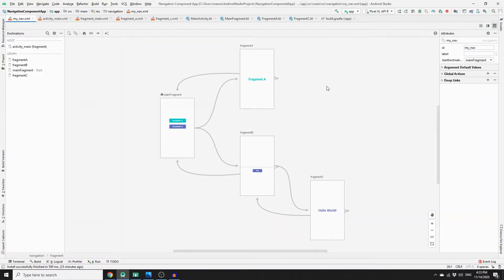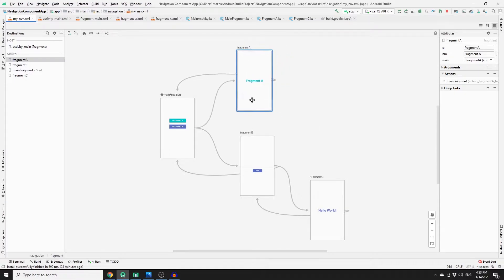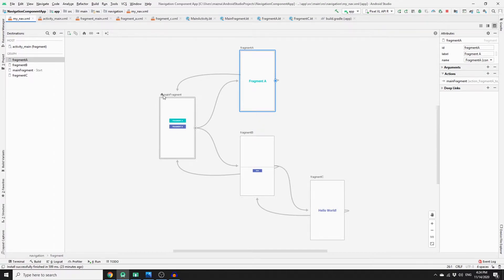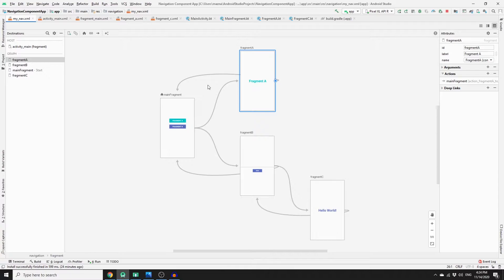I have created this example and this is exactly what we will be building. As you can see, we have a navigation graph in our app with four fragments. The first fragment is the main fragment, which we set as the home fragment. From there, it leads to two possible destinations: Fragment A and Fragment B.